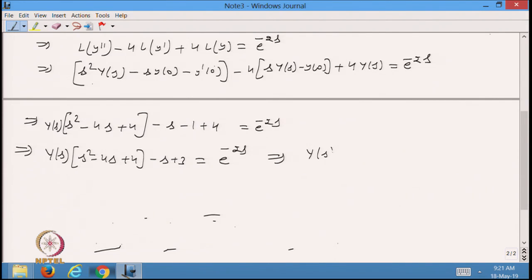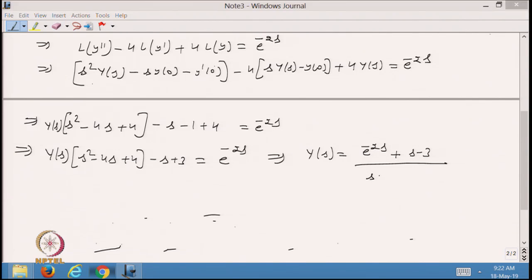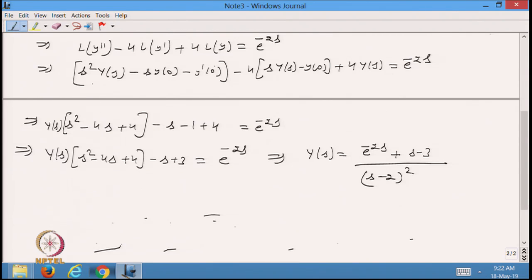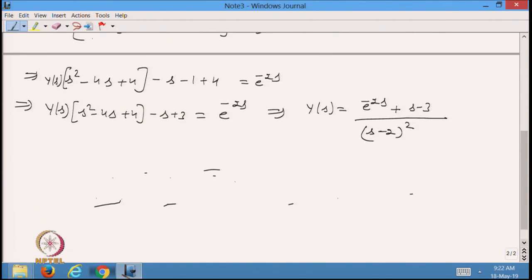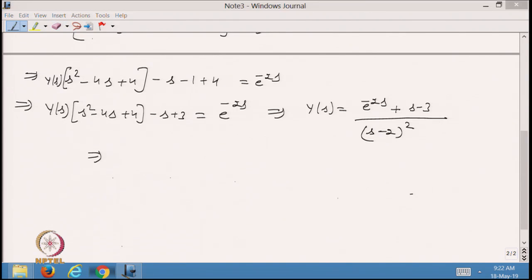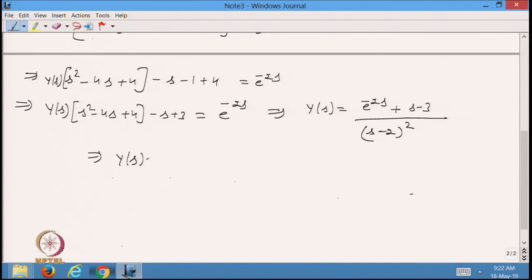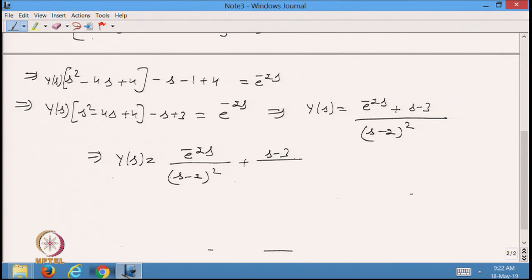From here I have Y(s) equals e^(−2s) over (s−2)² plus (s−3) over (s−2)², because s² − 4s + 4 factors as (s−2)². Now I want to take the inverse Laplace transformation to find y(t), which equals L⁻¹{e^(−2s)/(s−2)²} plus L⁻¹{(s−3)/(s−2)²}.